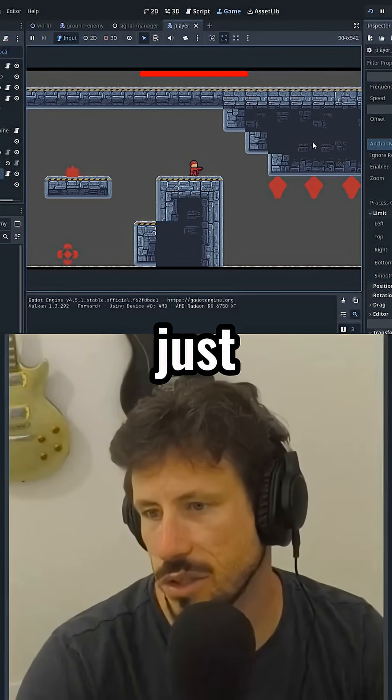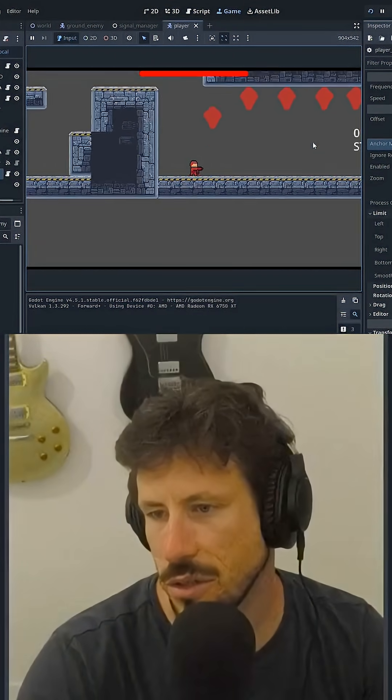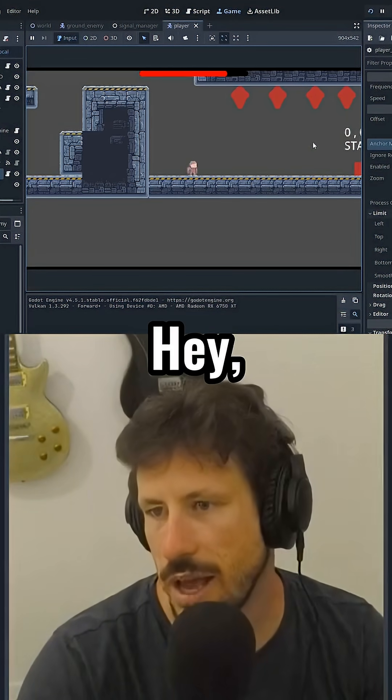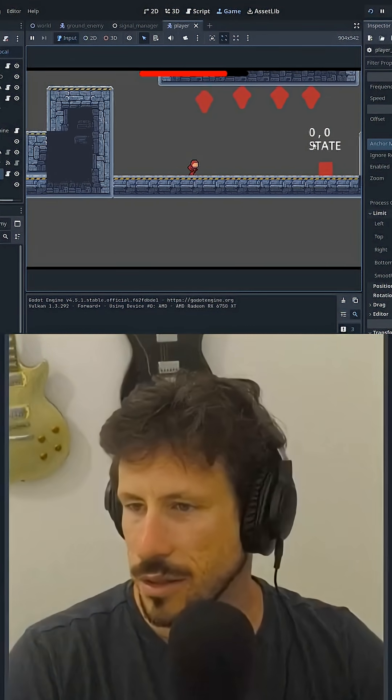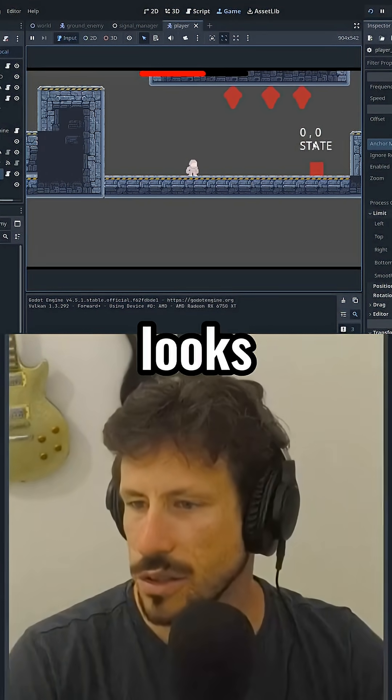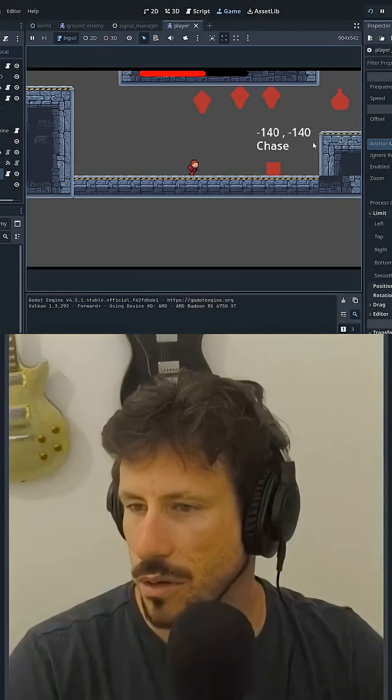So let's just go take damage. Wow, dude, what the hell? That looks so good.